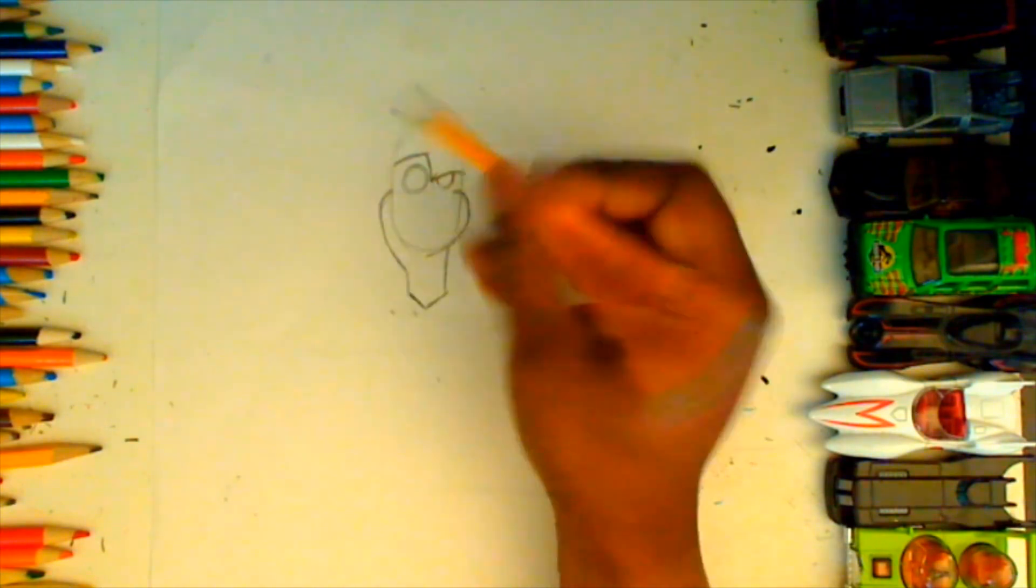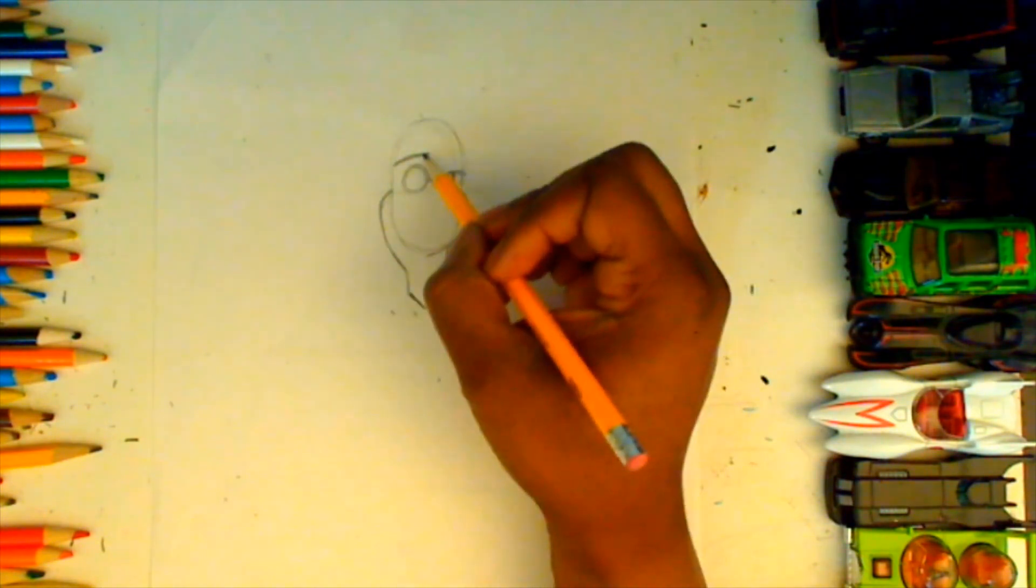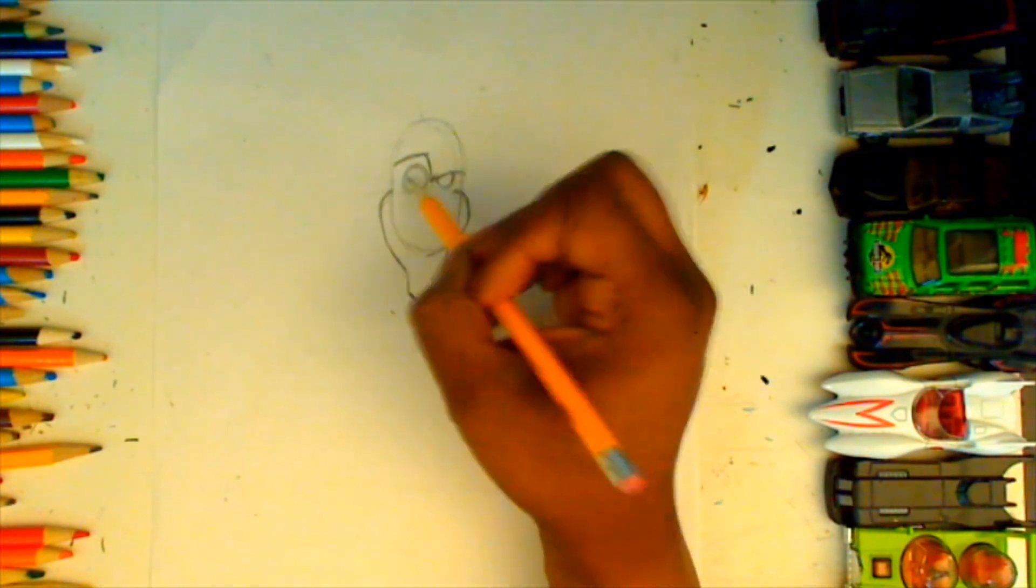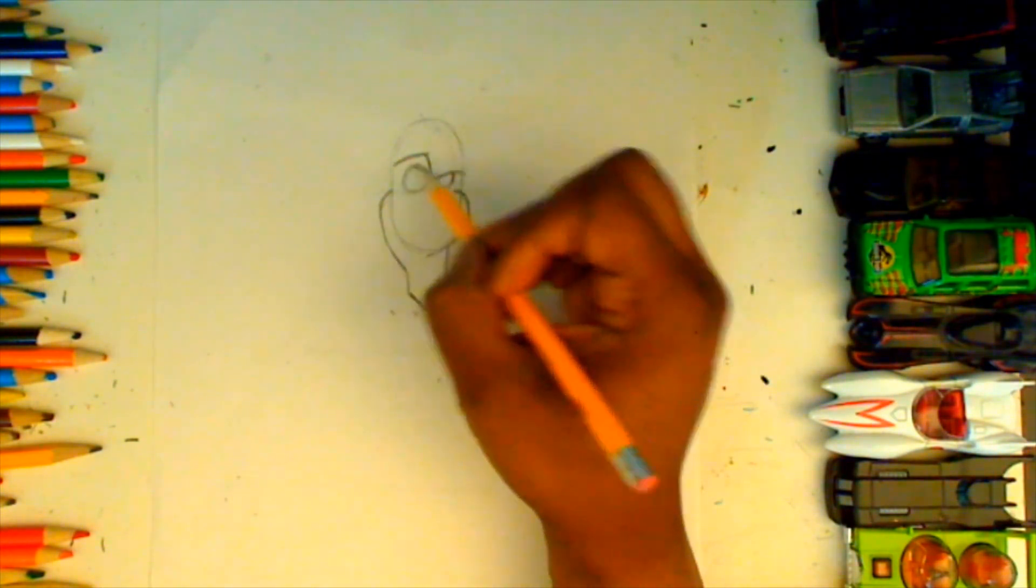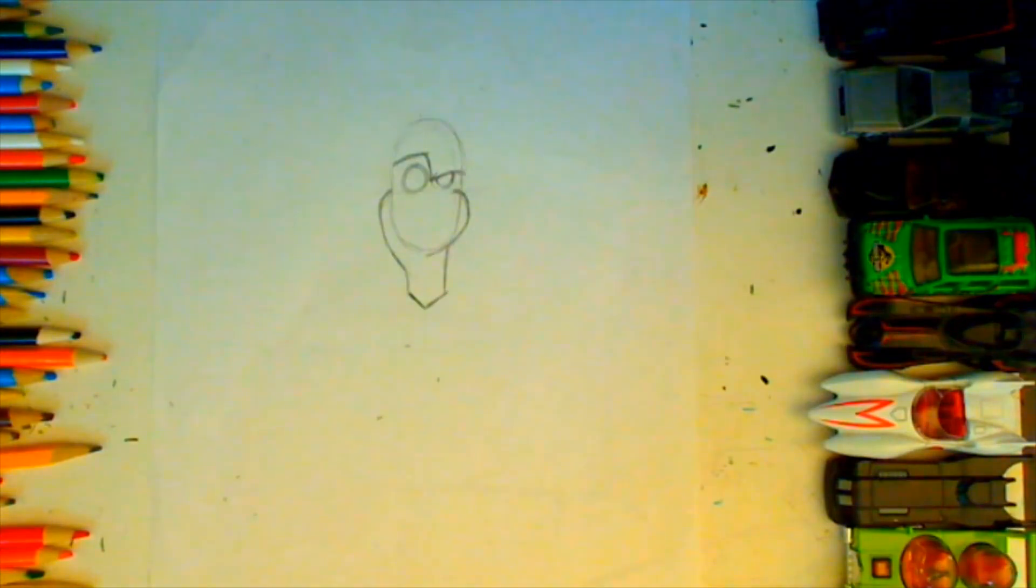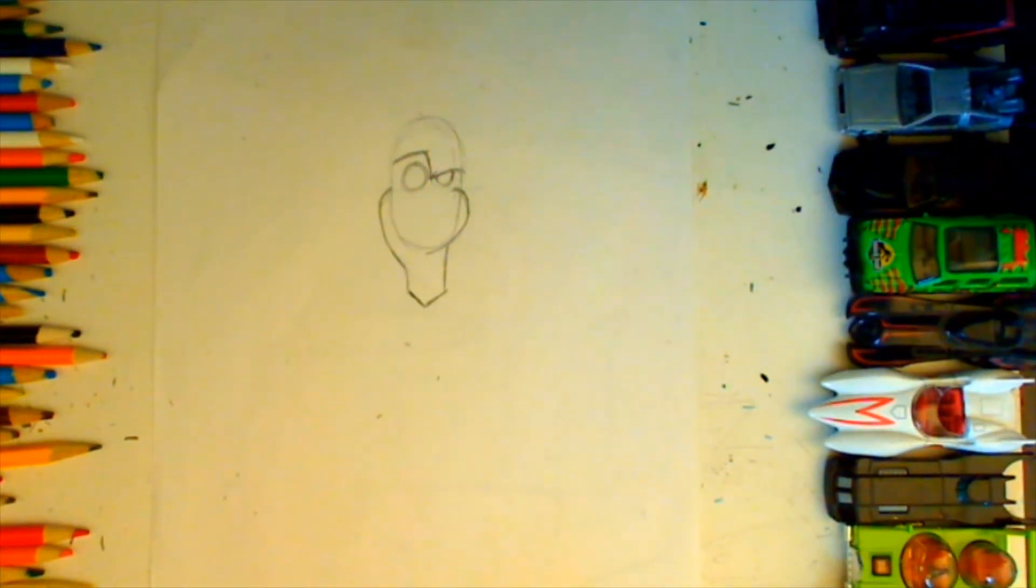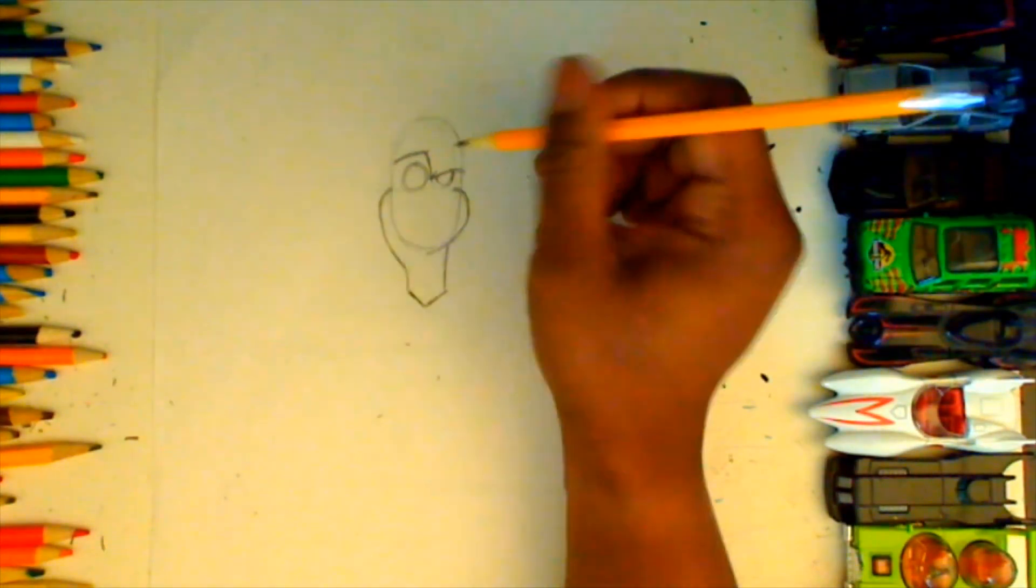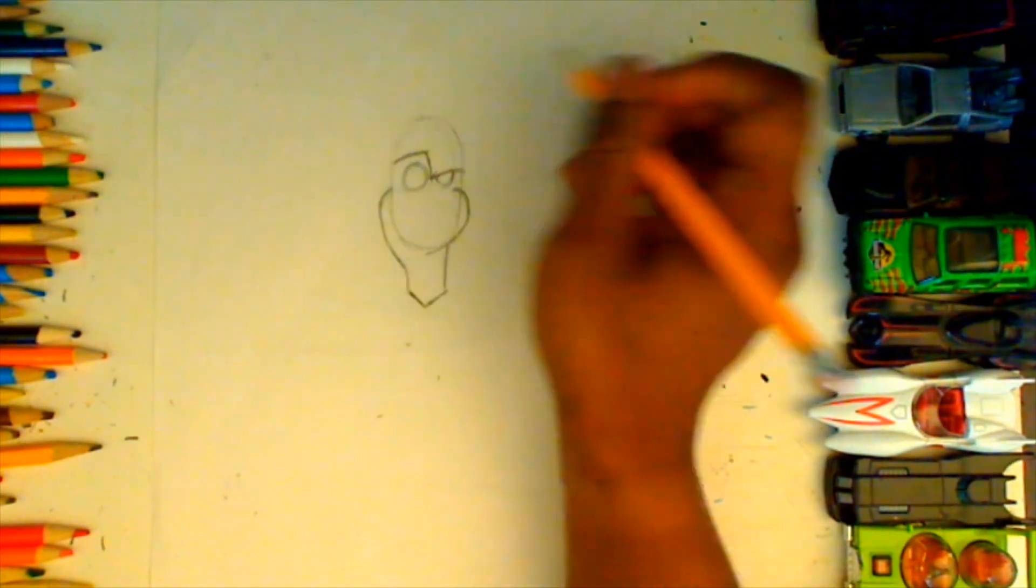So we have like a half circle instead of the whole circle that we had before on the other side. If you notice between our brow being angled, one eye being bigger and smaller, we're starting to get a little bit of attitude out of our character. And that's exactly what we want.